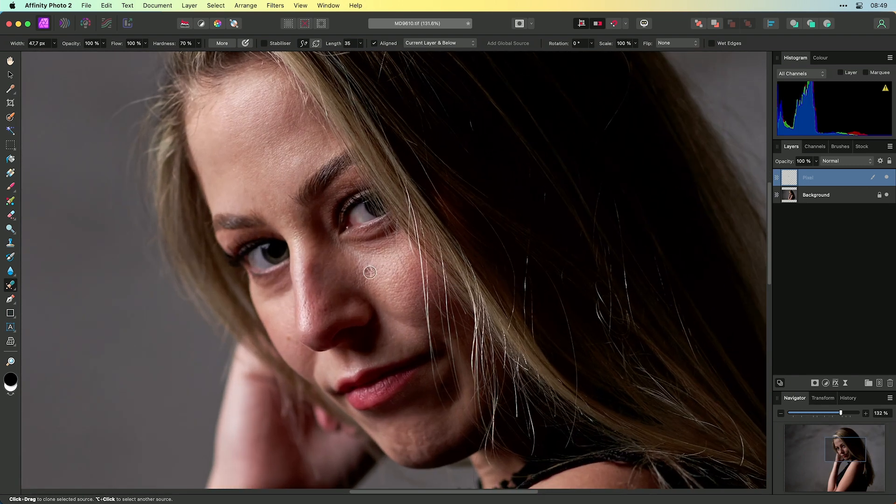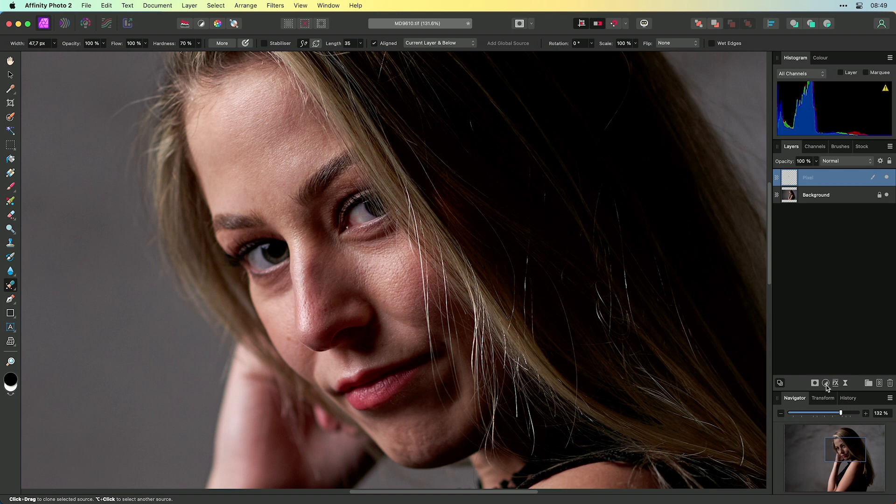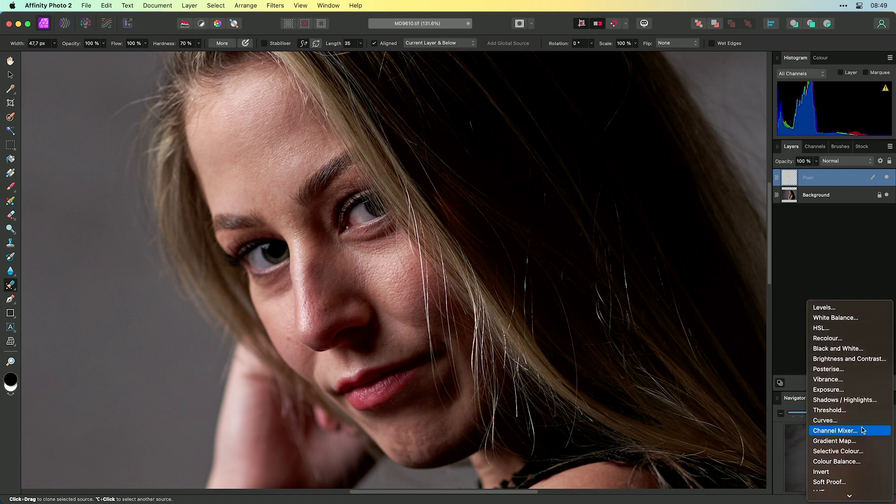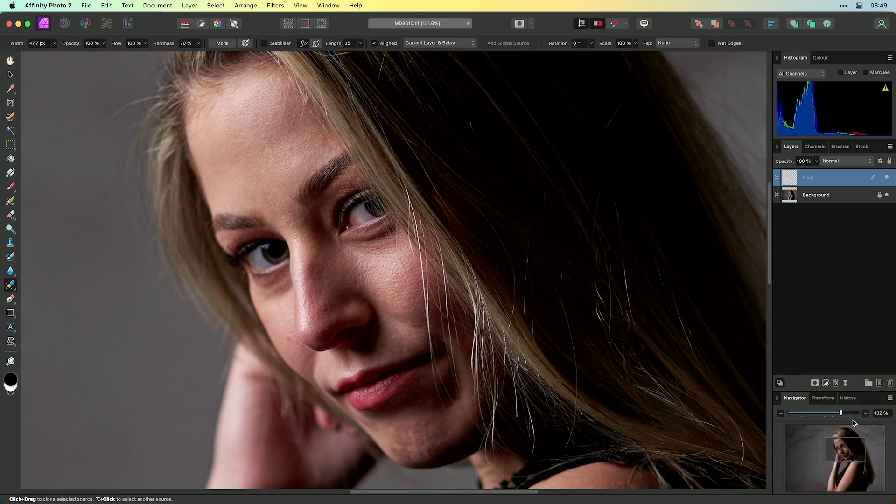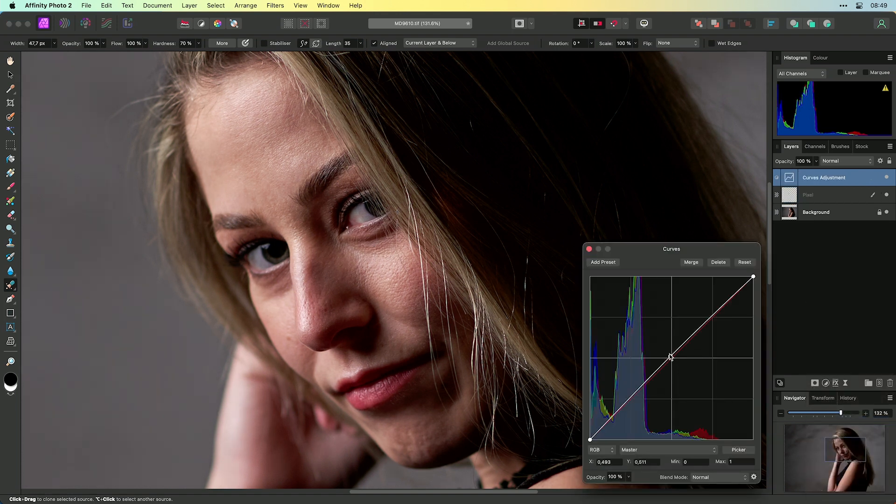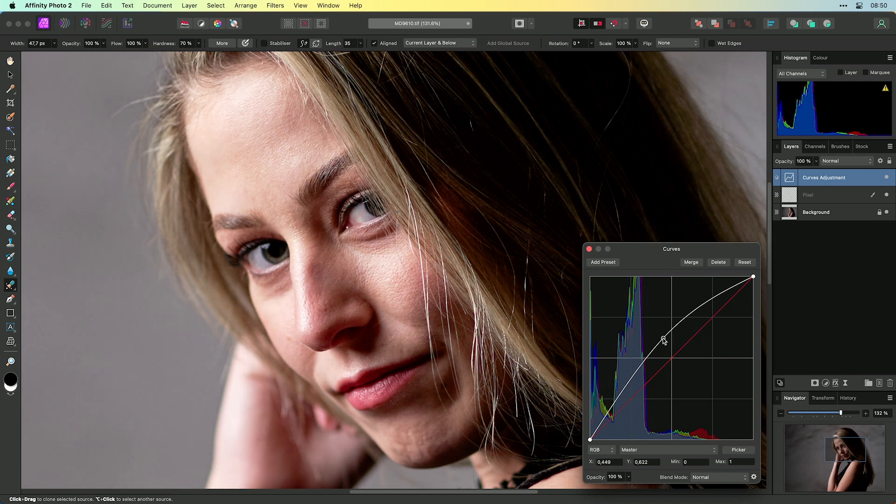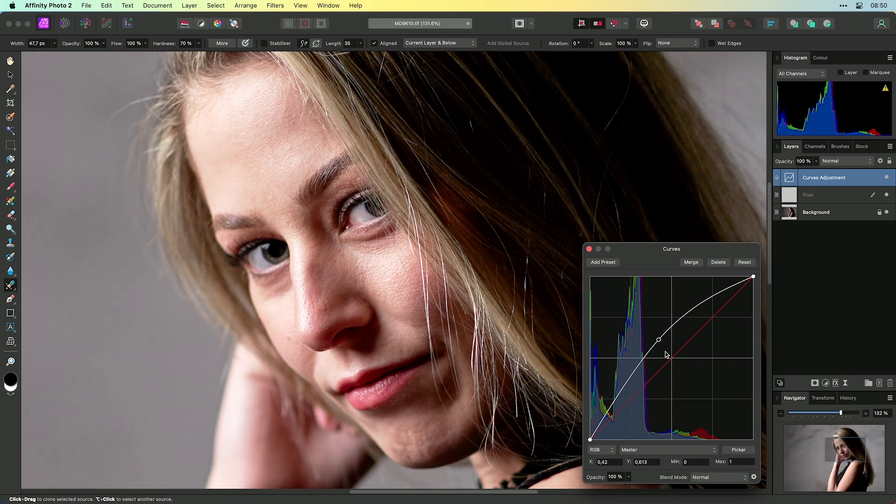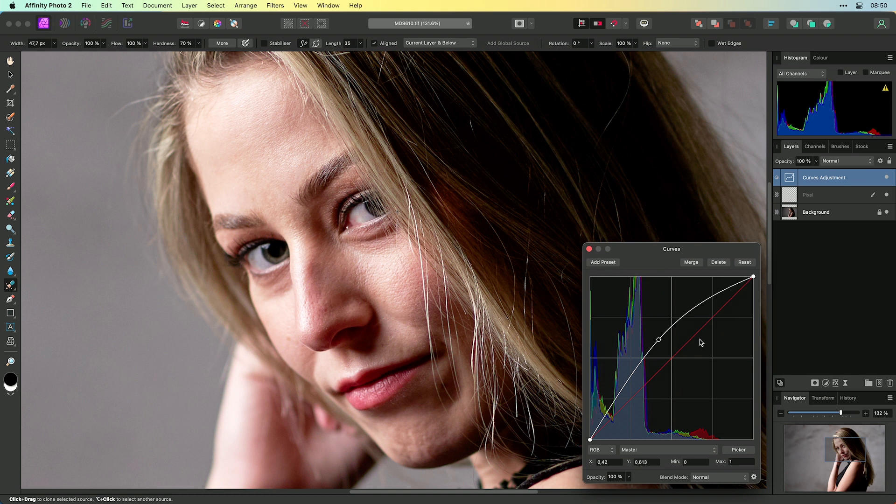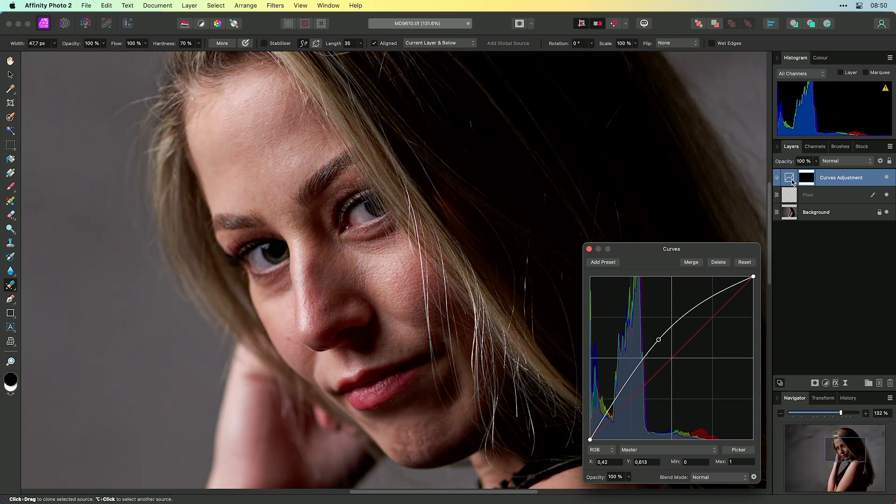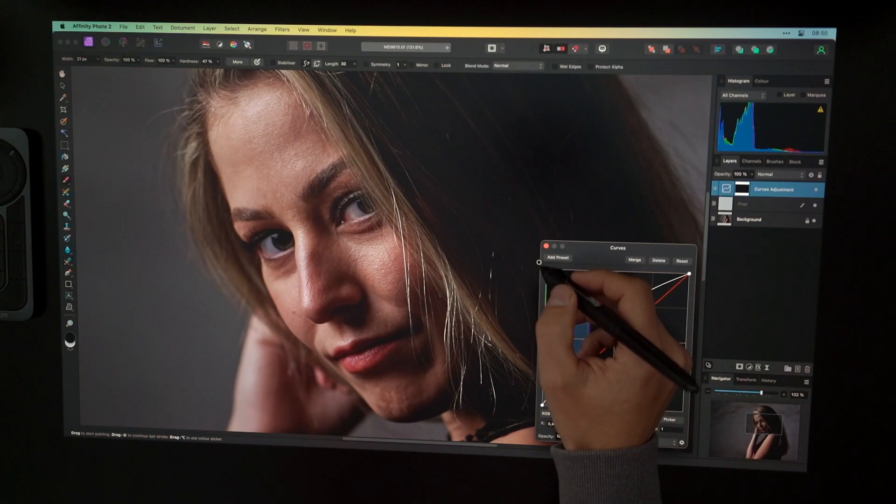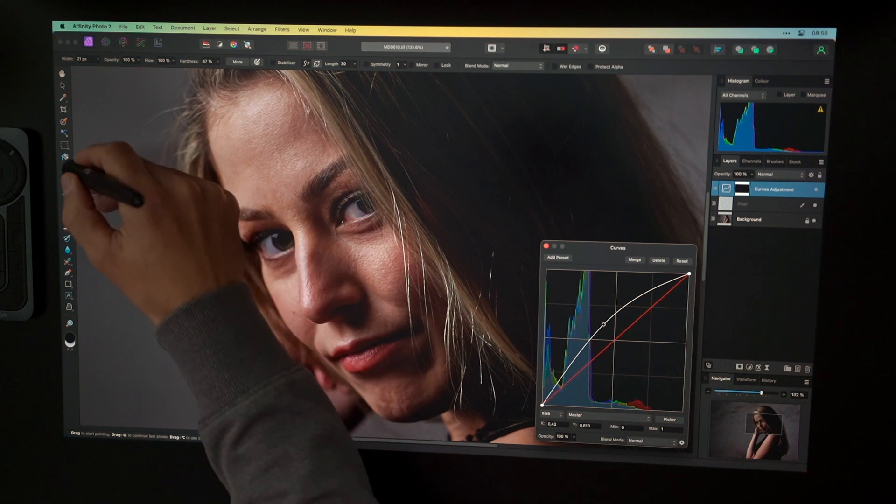A small thing I will do is to add a curves adjustment. Brighten everything like crazy in the beginning. And then on the keyboard you can use the shortcut command I to invert the mask. And then go to the brush tool, shortcut is B.